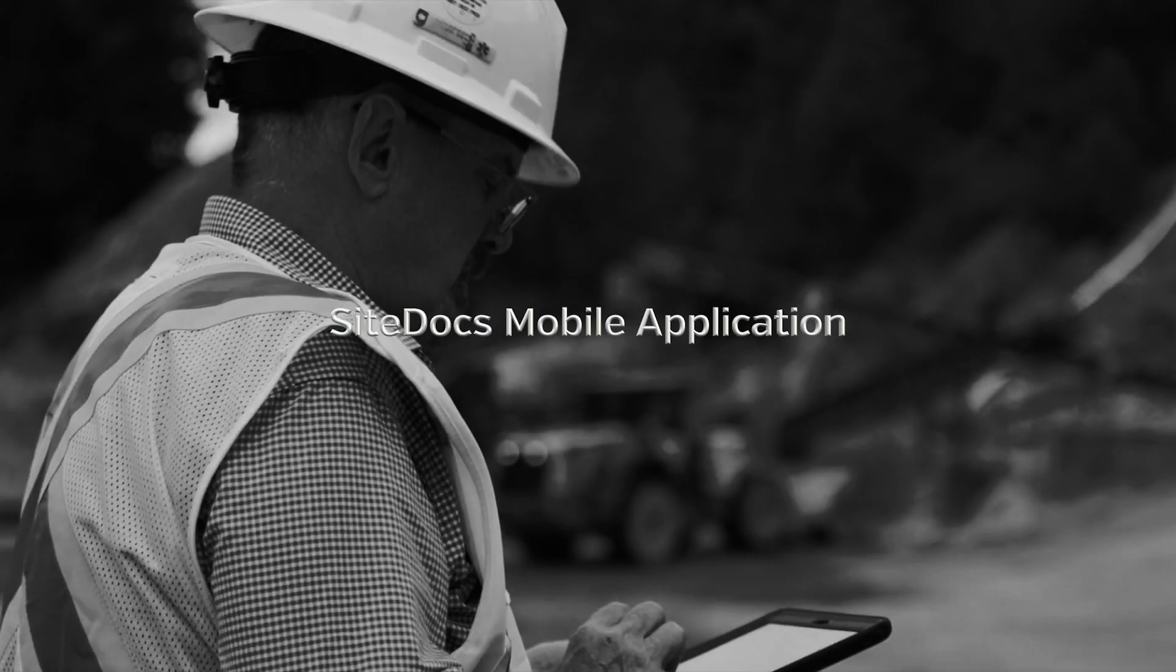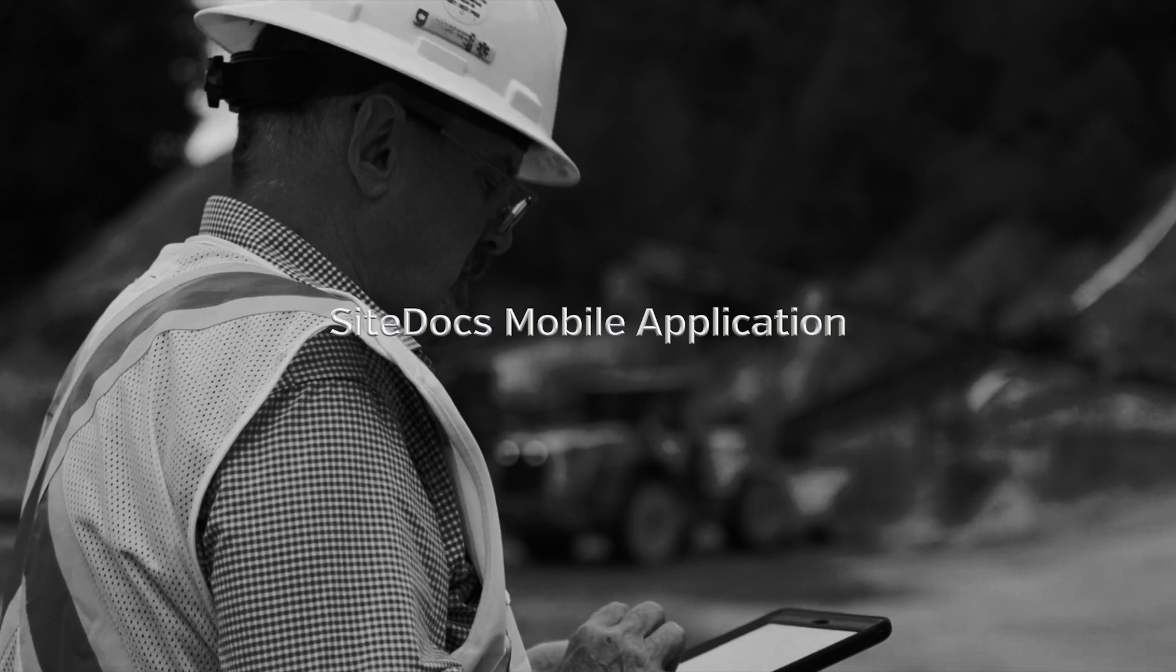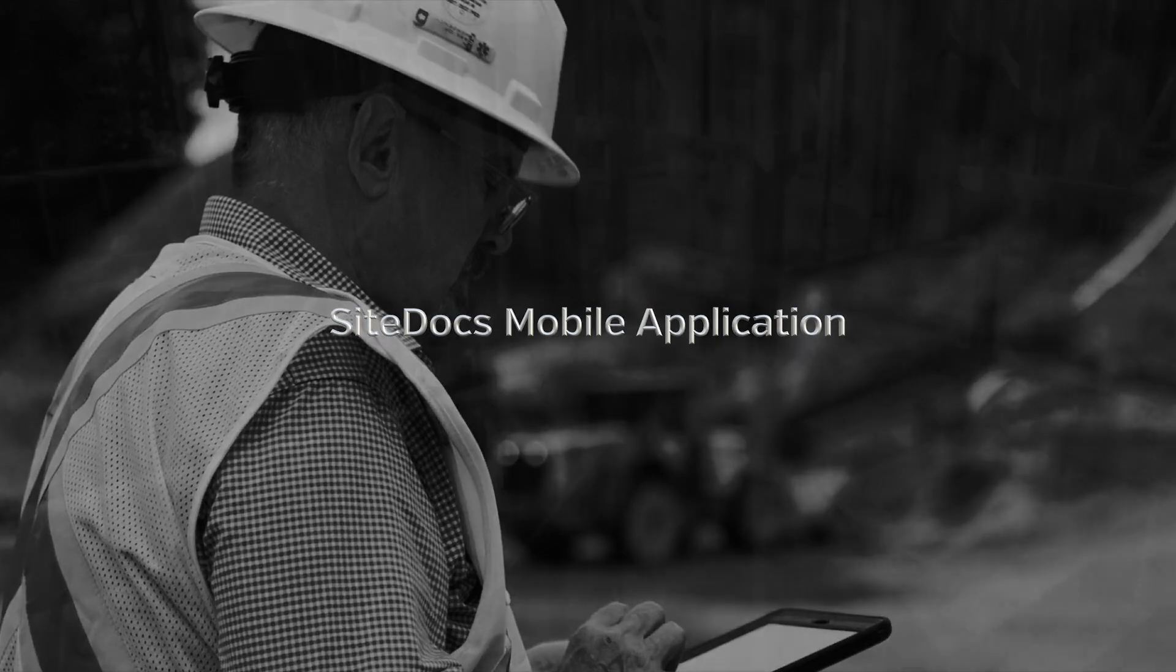In this video, we'll take a look at the SiteDocs mobile application. This app is available for Apple and Android smartphones and tablets, but for the sake of this video, we'll use a tablet.